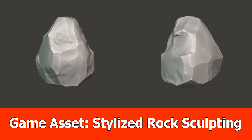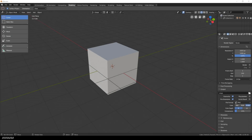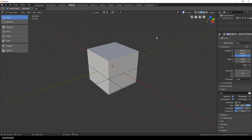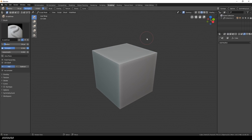Hi and welcome game devs! This is the start of a series in which I show the pipeline I use for developing a game asset, in this case a stylized rock. The first part is about sculpting the rock with Blender 2.8, and for this I use the brushes from Michael Vicente aka Orb from Blizzard. The link to the brushes is added to the description below.